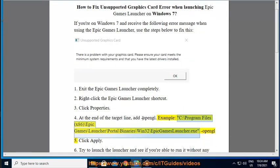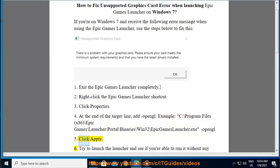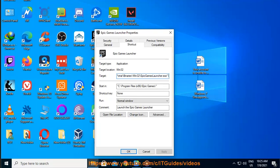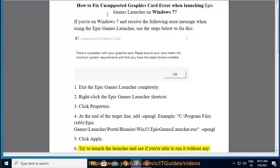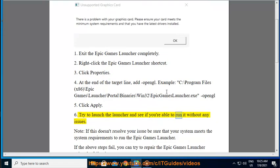Step 5: Click Apply. Then try to launch the launcher and see if you're able to run it without any issues.